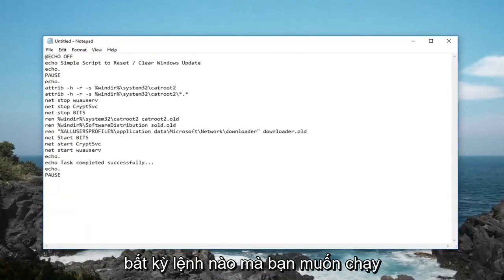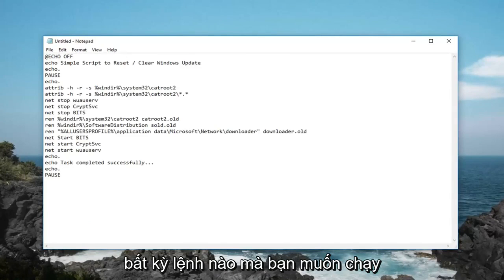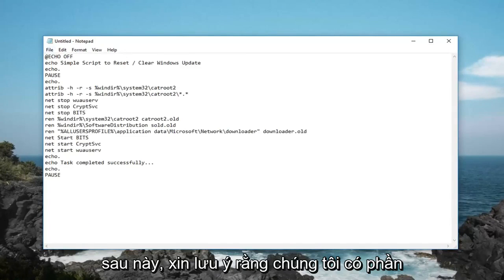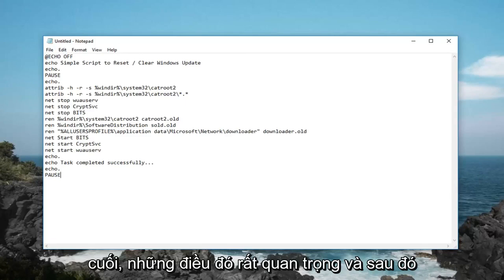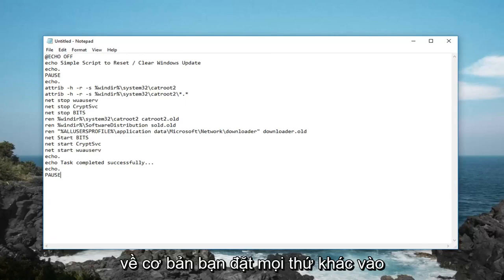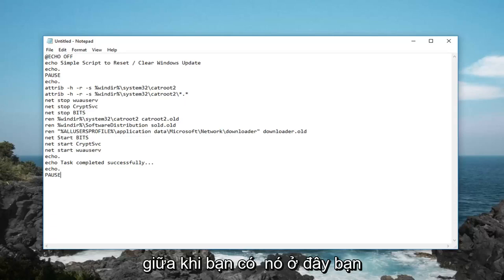And you basically just want to paste in whatever command you want to run later. Please take note that we have an echo off at the top and a pause at the end, those are very important. And then you basically put everything else in the middle.